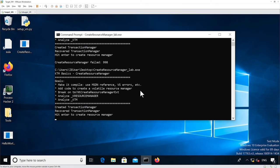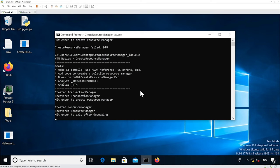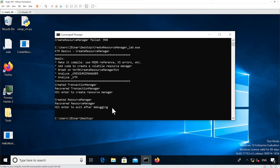We hit a key again to create the resource manager. Now we see it passed the test - it actually created the resource manager - and we can hit another key to exit. So now we have a working binary and we can debug it.